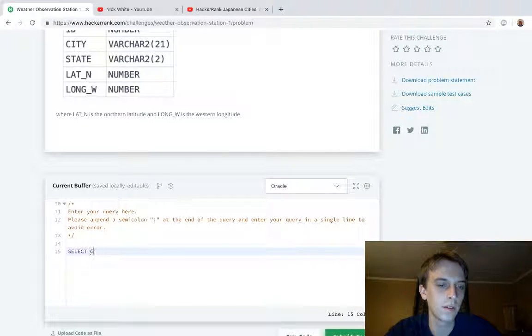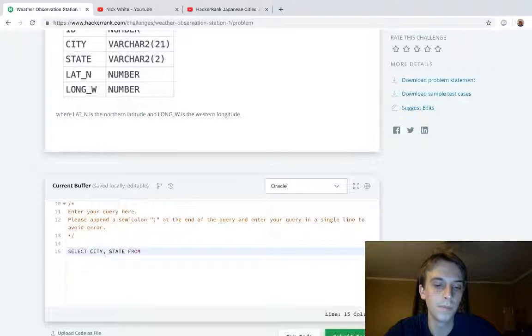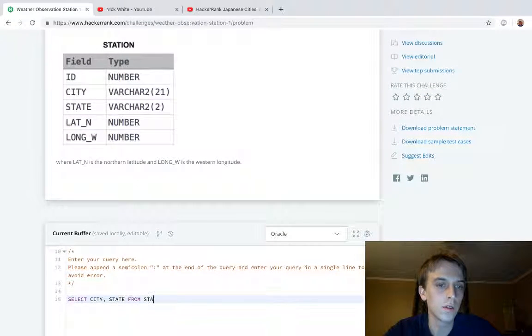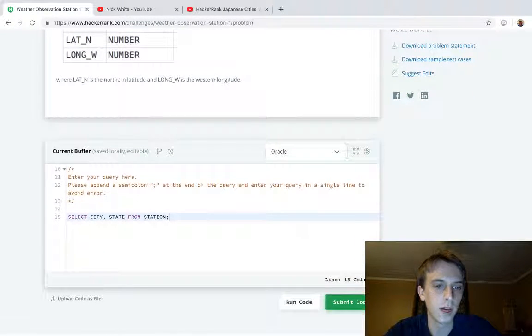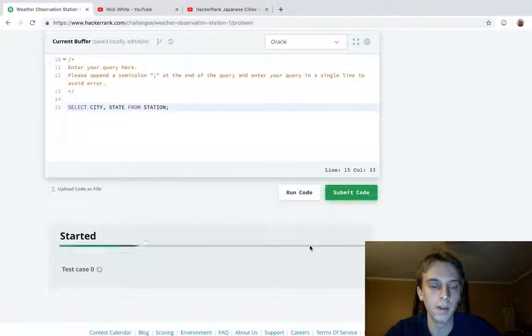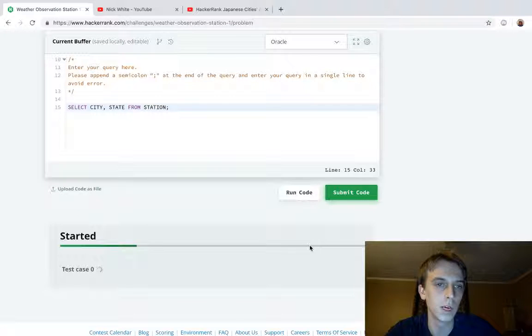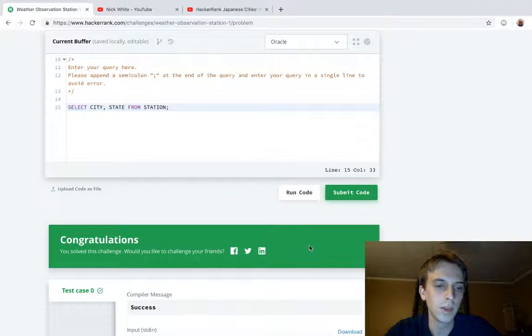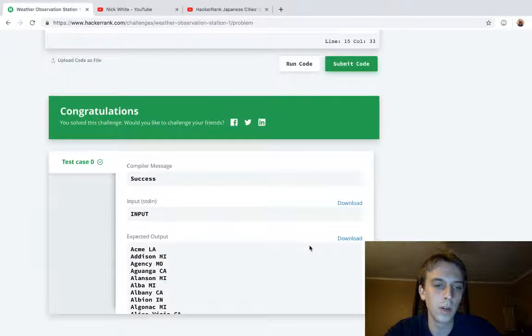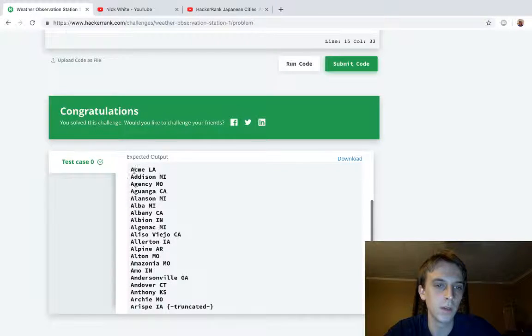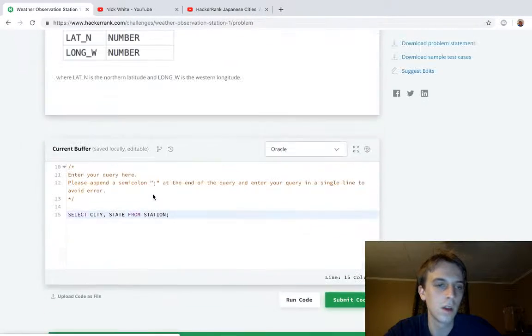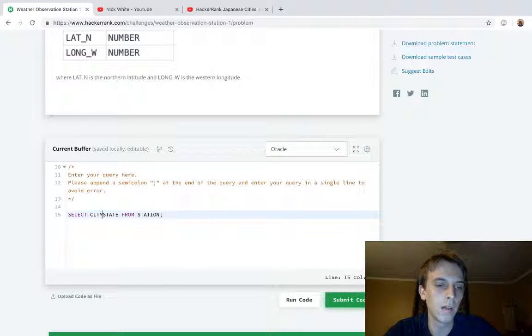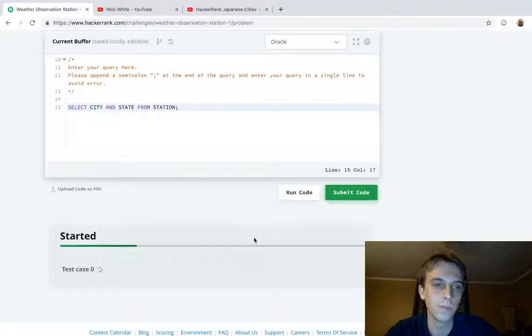So we'll do SELECT city comma state FROM station. Yeah I think it's comma. You don't do AND, I think you do comma. There you go, we got it right. So there you go, we got city and state.